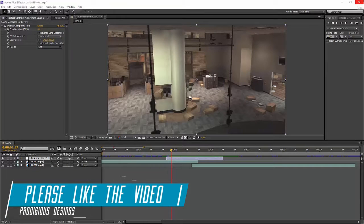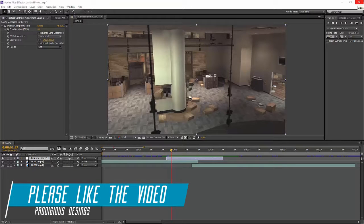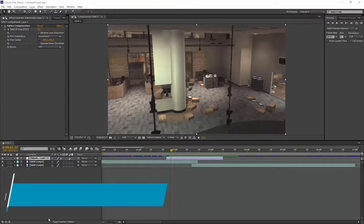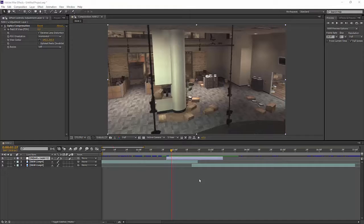What is going on guys, ProDesigns here and today's tutorial I'm going to be showing you the Warping Transition Effect.